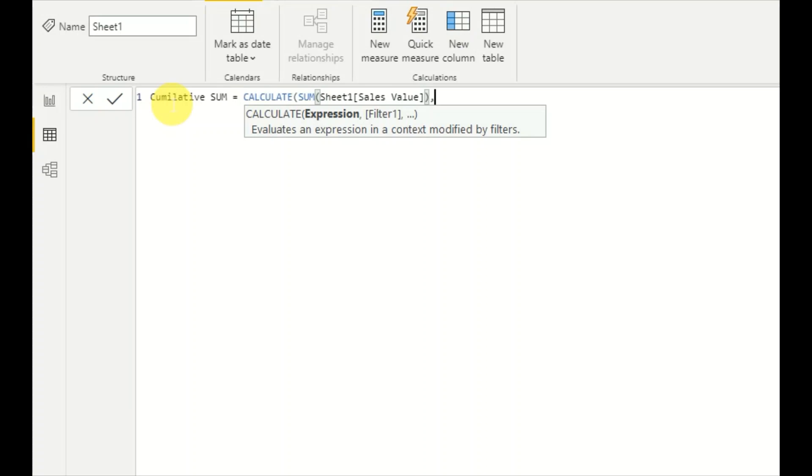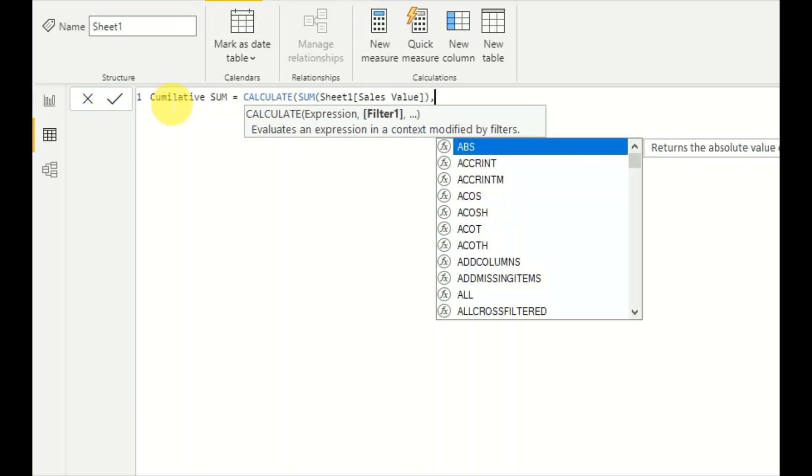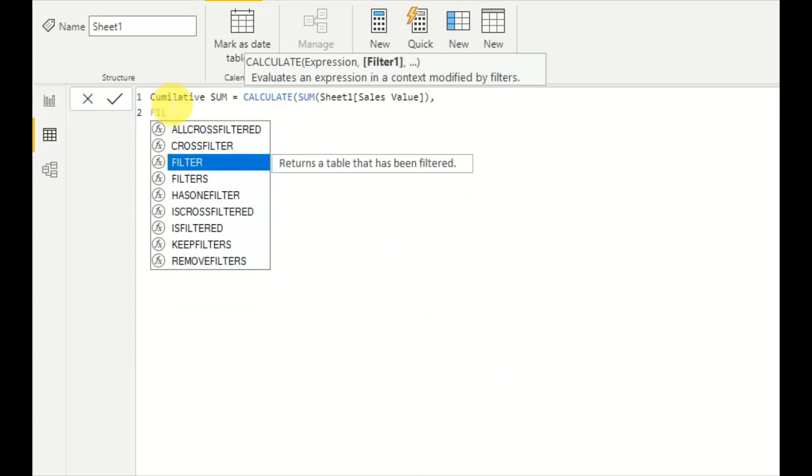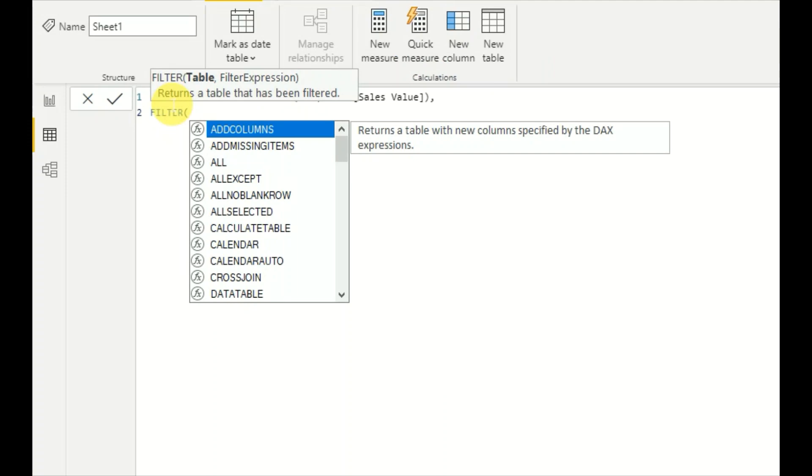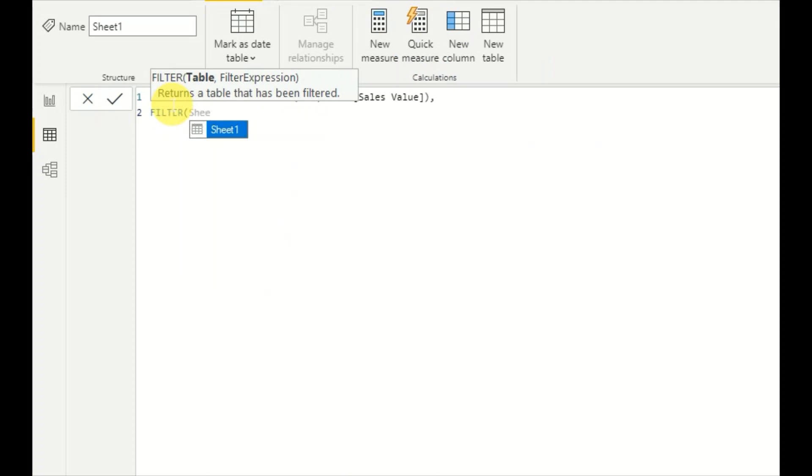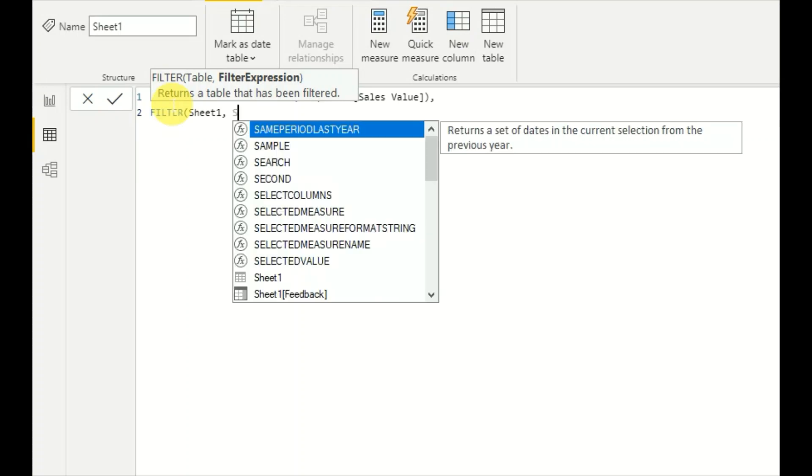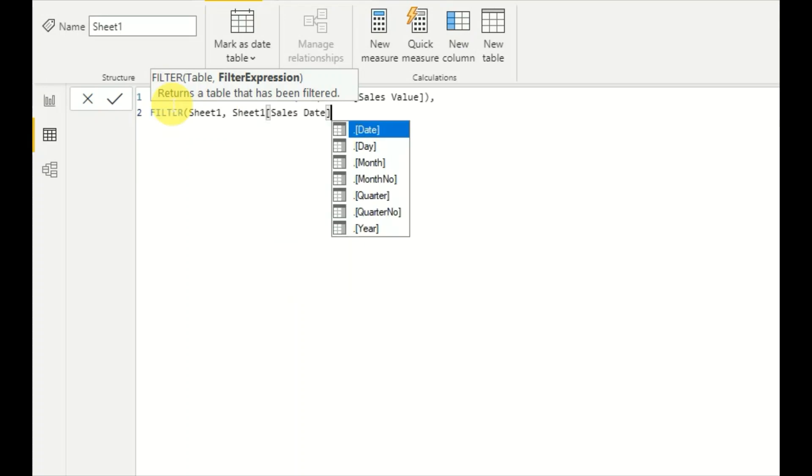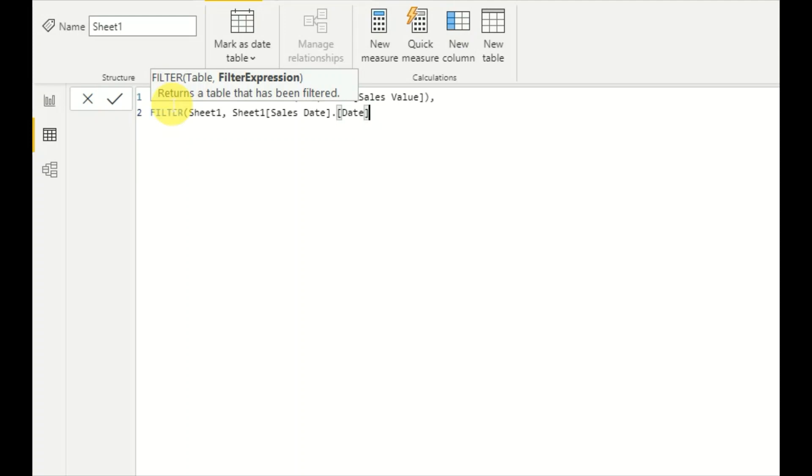Now it's time to write the filter. I'll go to the next line by pressing Alt + Enter. FILTER, the table is Sheet1, and then the filter expression: current row sales date should be less than or equal to